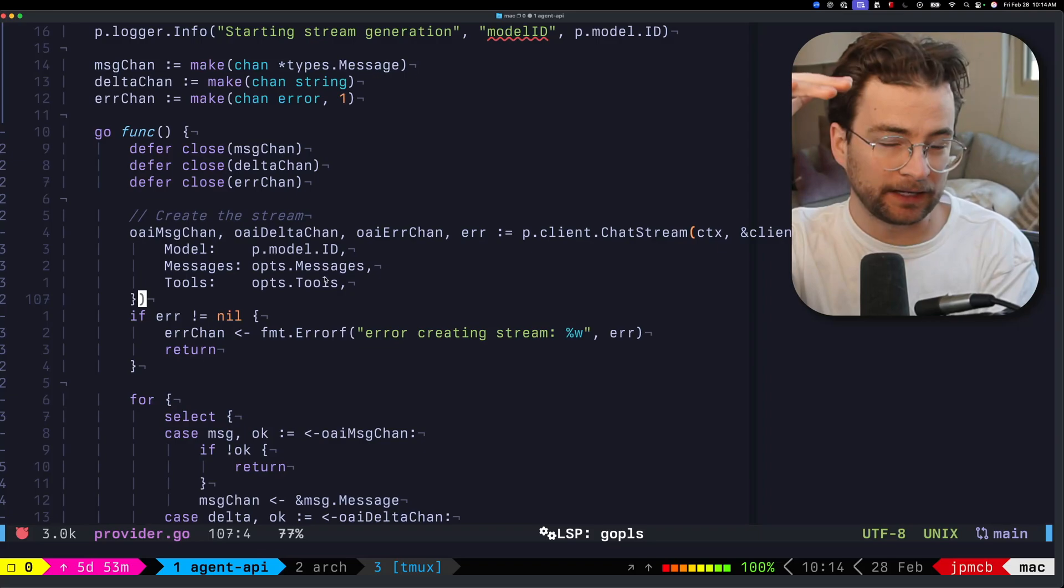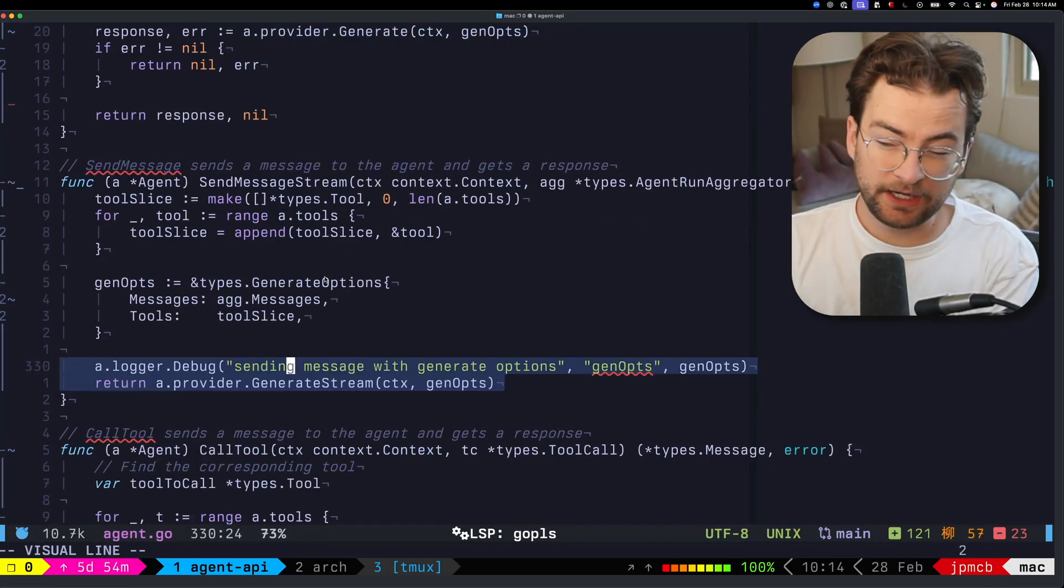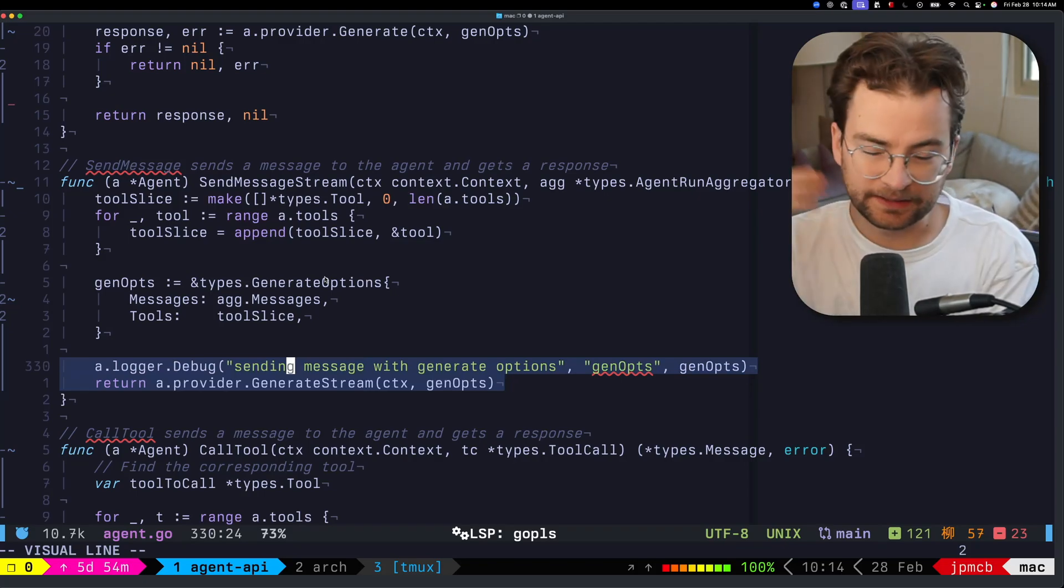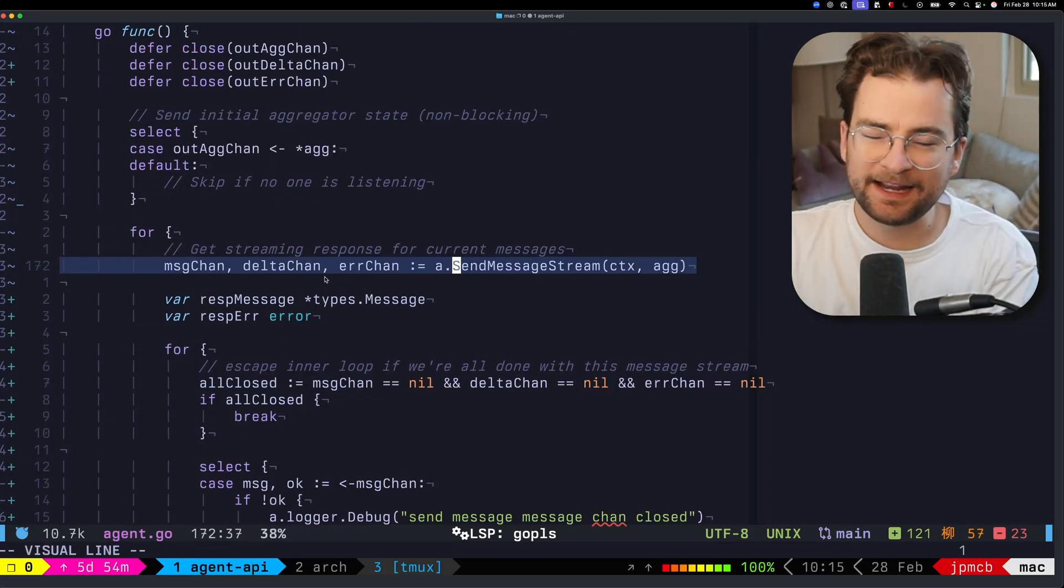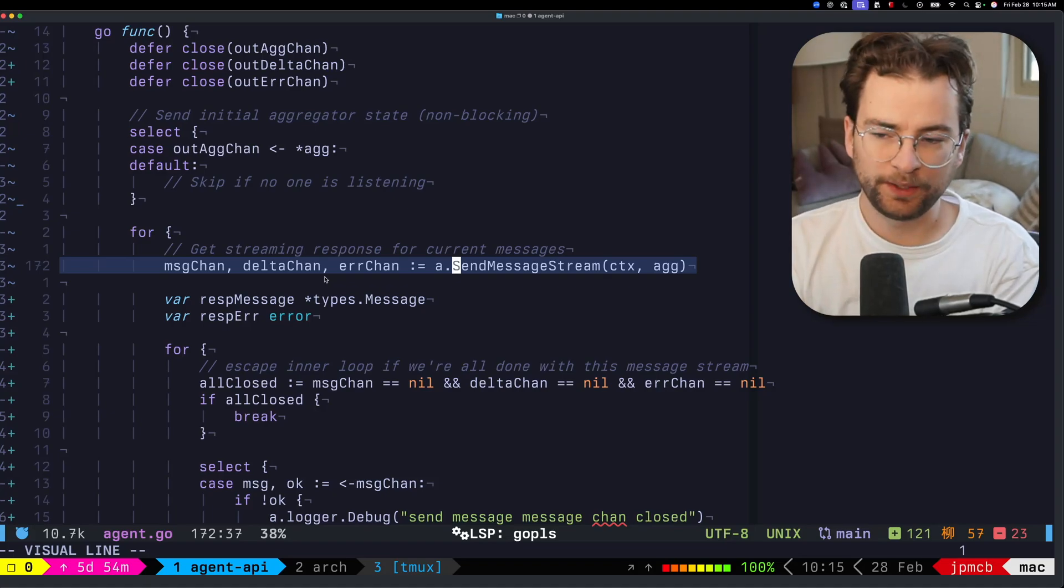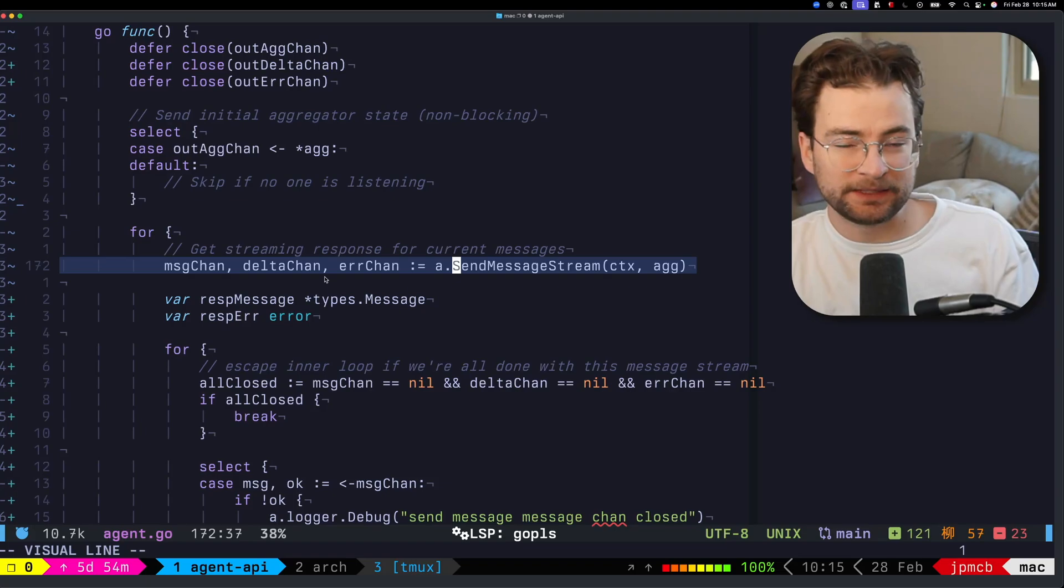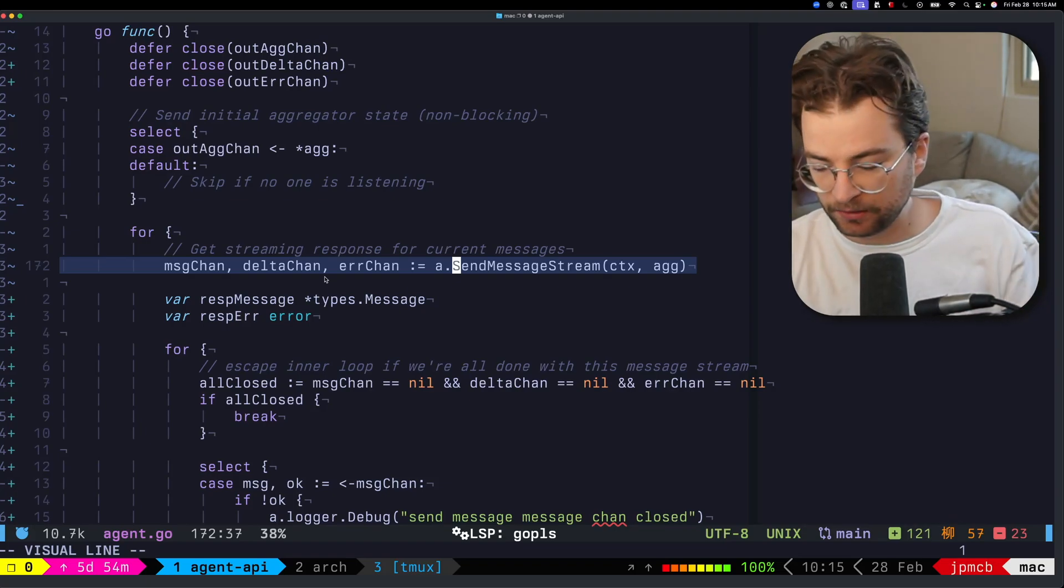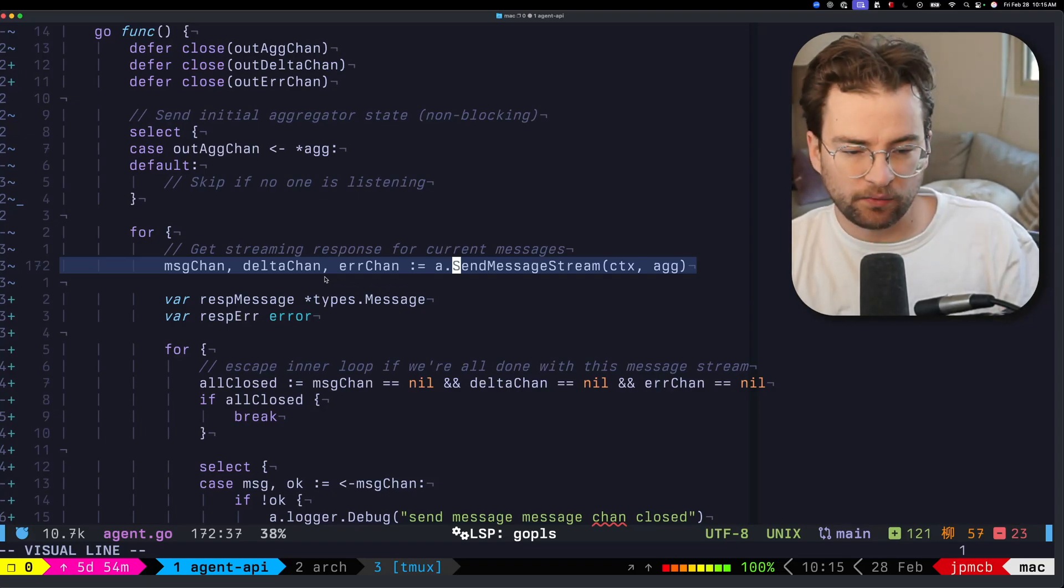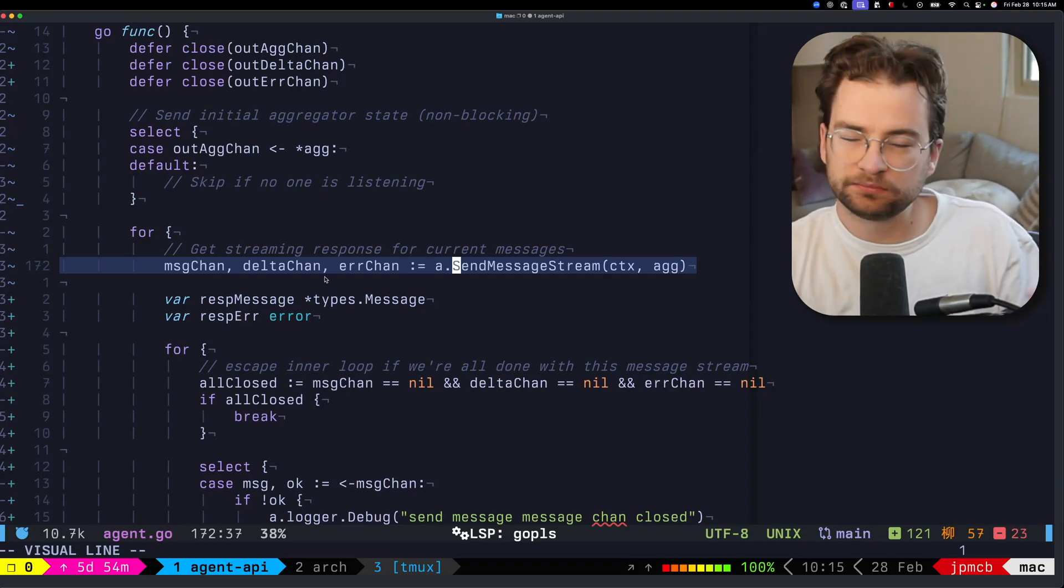If we pop back up into the actual core libraries, back to run stream right here where we called the generate stream, that's returning back to us a bunch of those channels and provider specific things. Then inside the for loop, the continuous agentic for loop, we can continuously consume those messages, aggregate them, populate them back up to the end user, the consumer, the agent itself, and then be able to do things like tool calling, longer thought processes, or even more complicated things with multiple agents or swarms of agents.